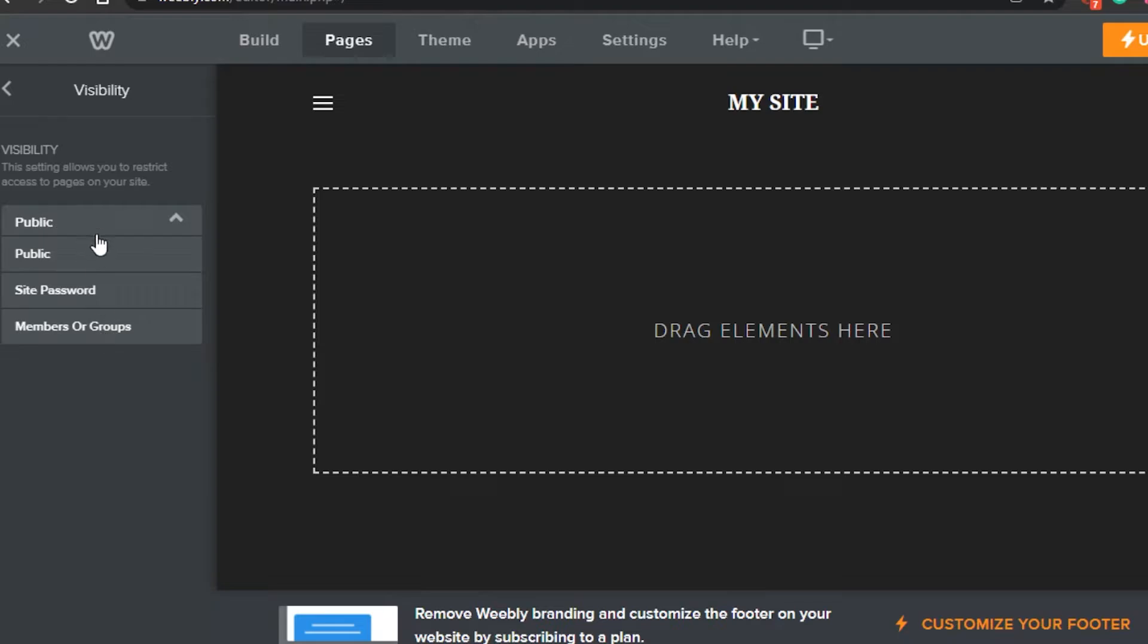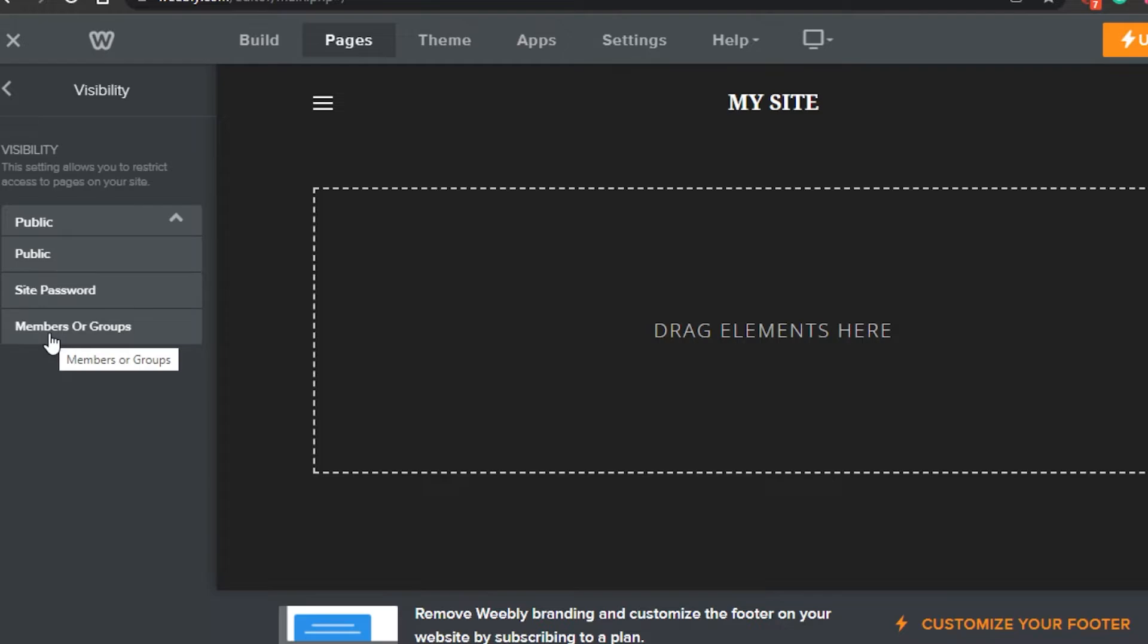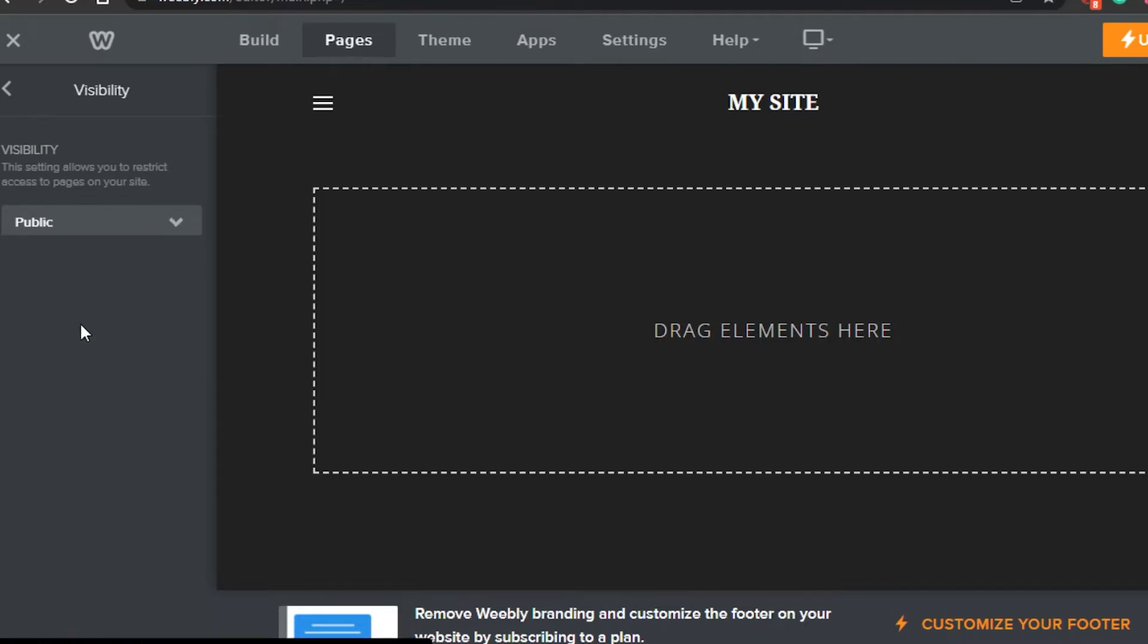So I can go ahead and select from any of these private options: a site password where I will know the password for this page and I will be able to make it private for myself, or I can go with a member or group where just particular members or a group of people will be able to get to this page right here.